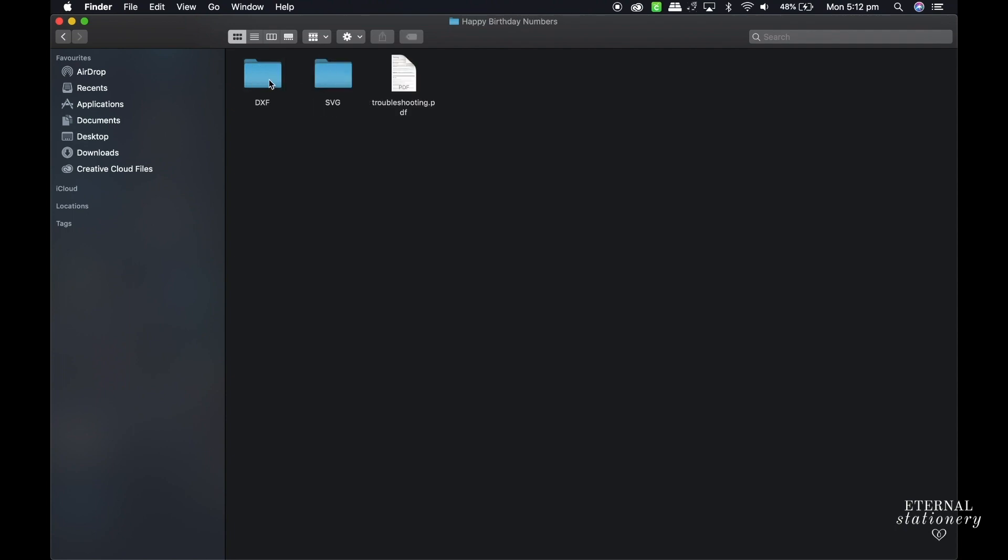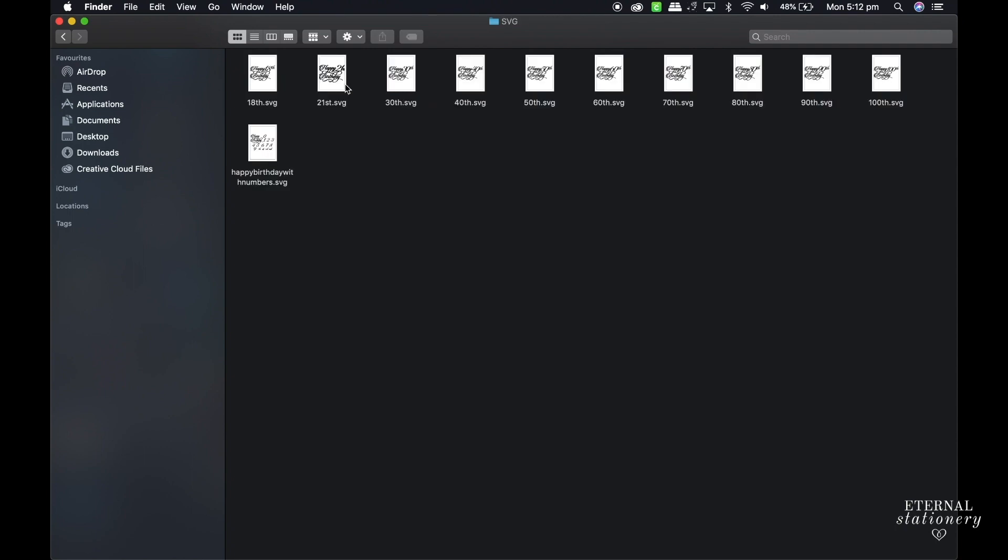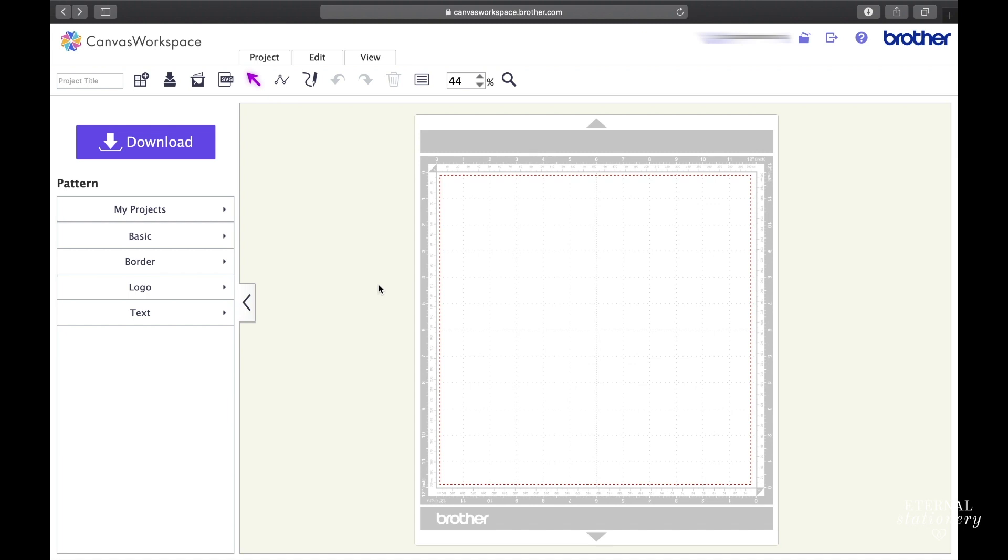In this folder, there is a .dxs file and also an .svg file. Because we are going to upload to the Scan & Cut today, I will be using the .svg file in Canvas workspace.